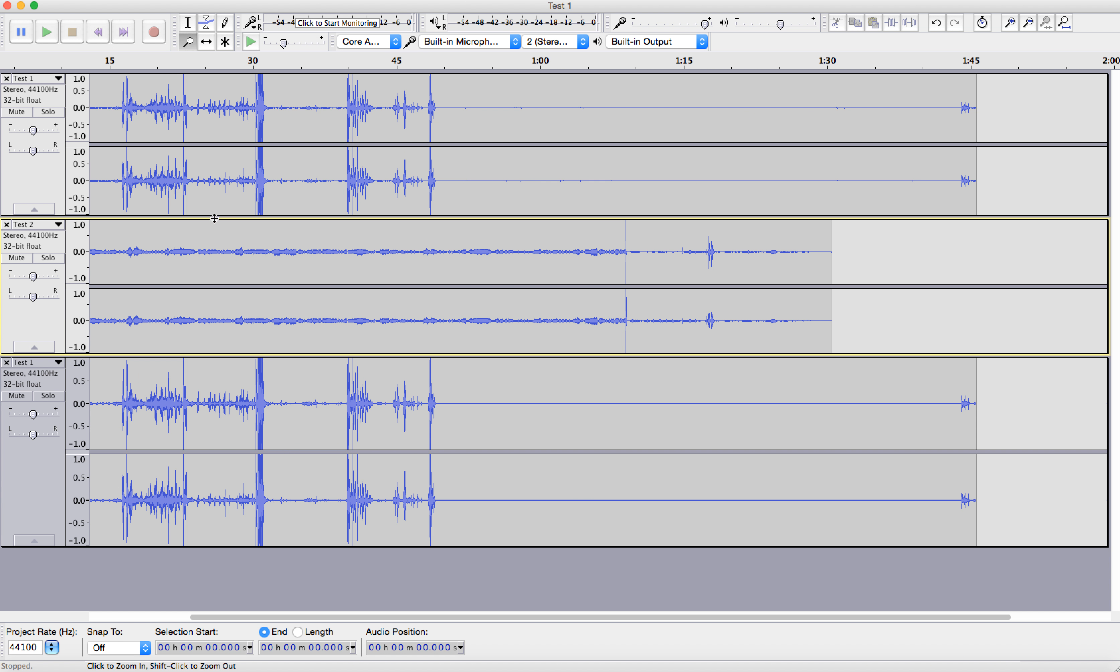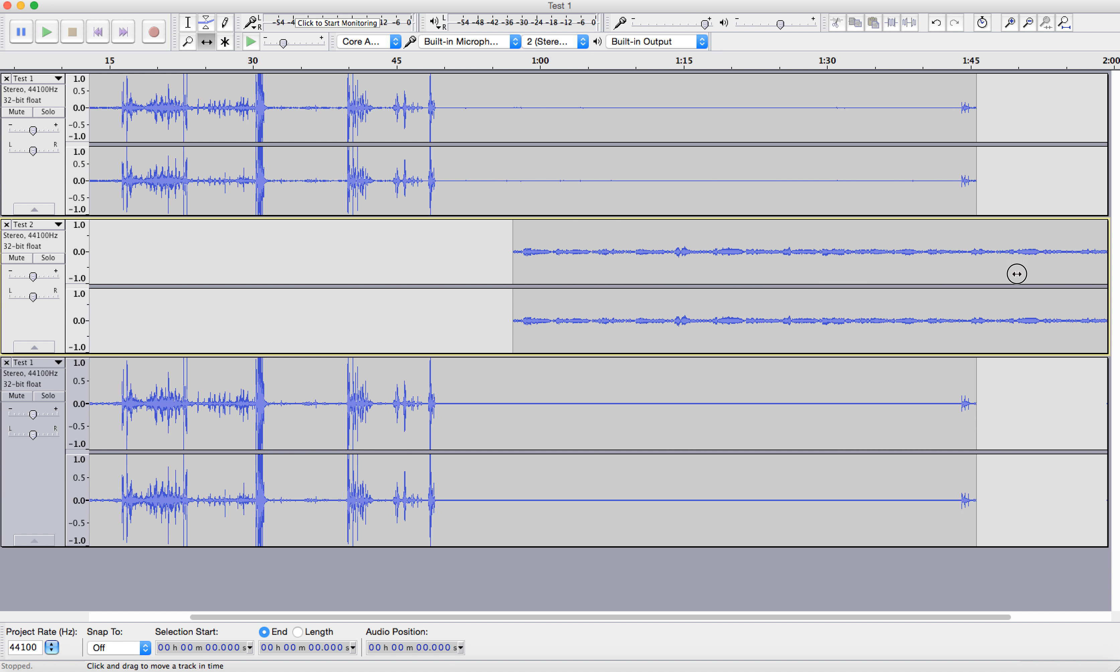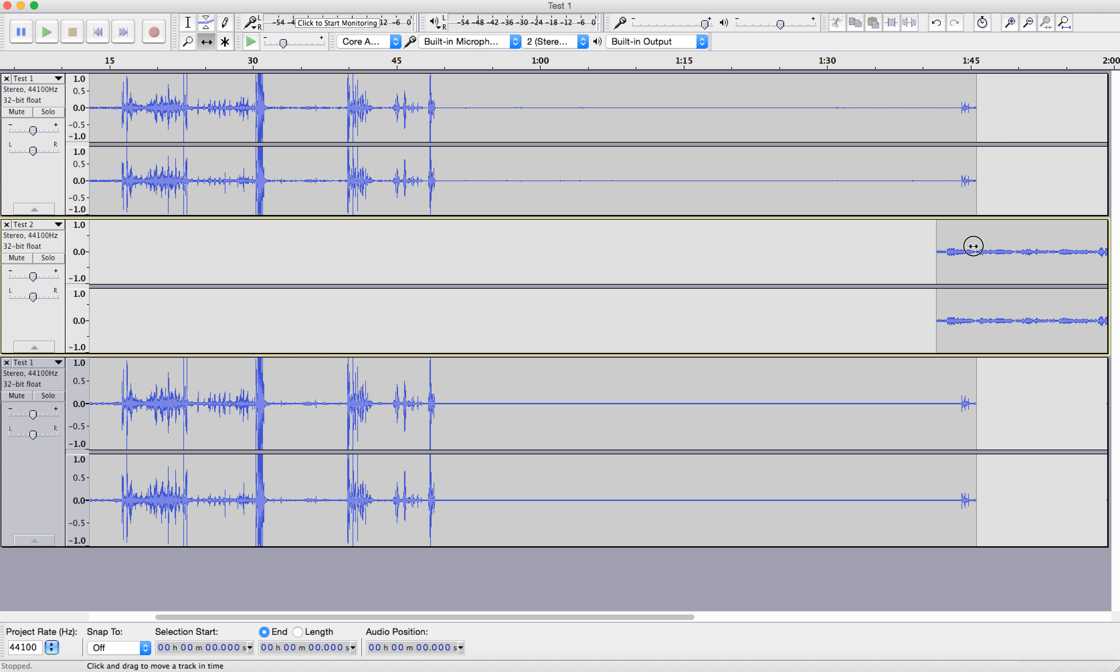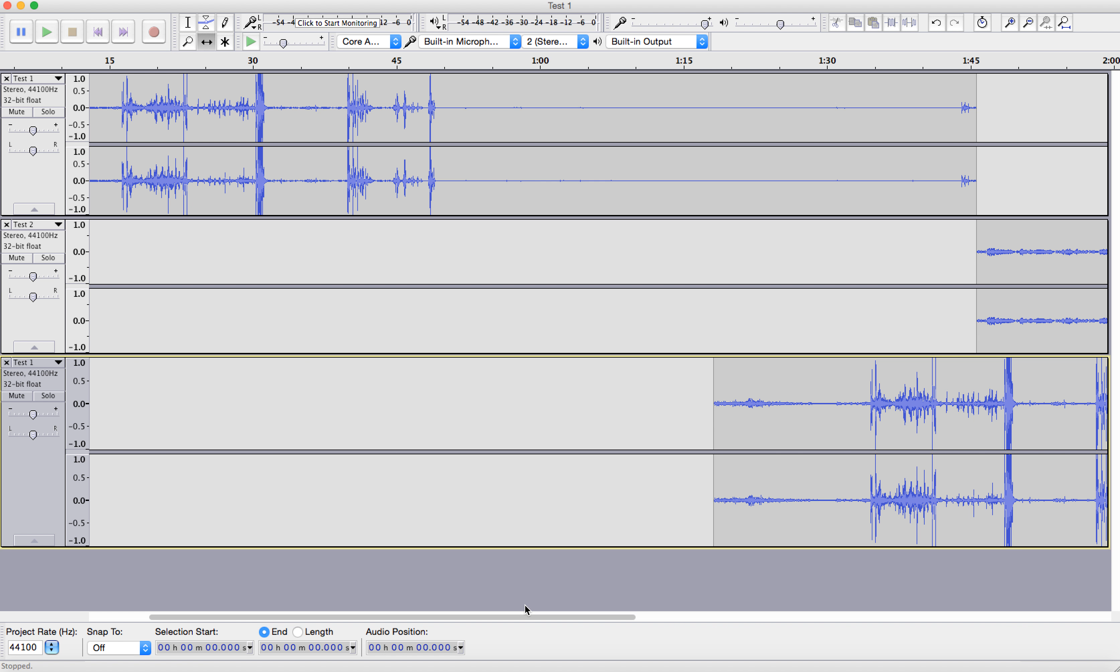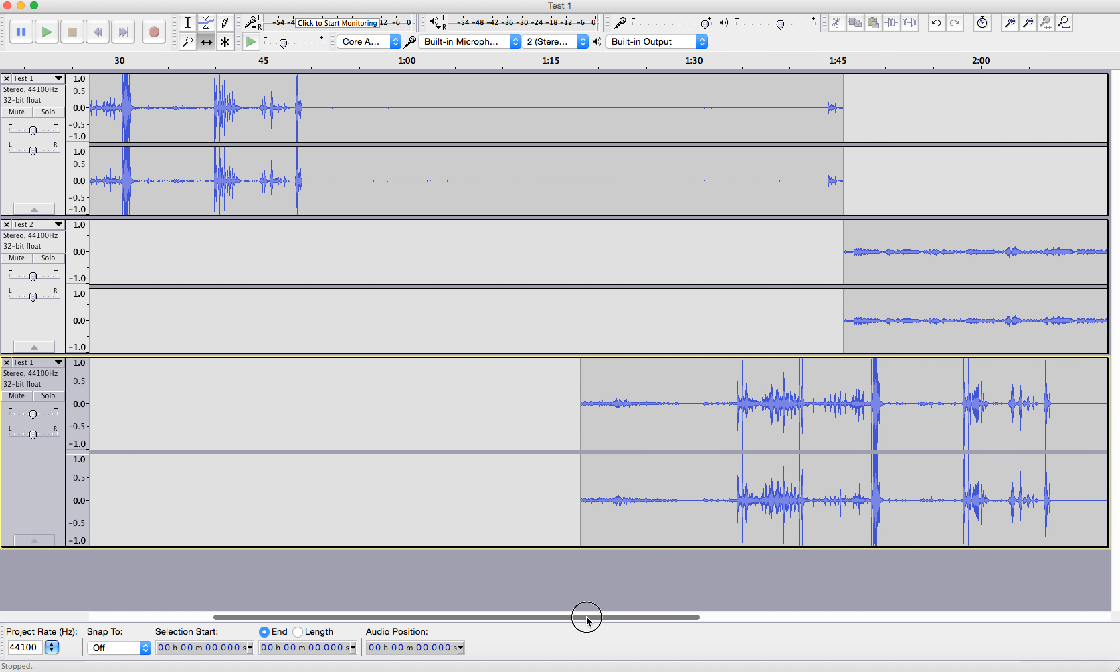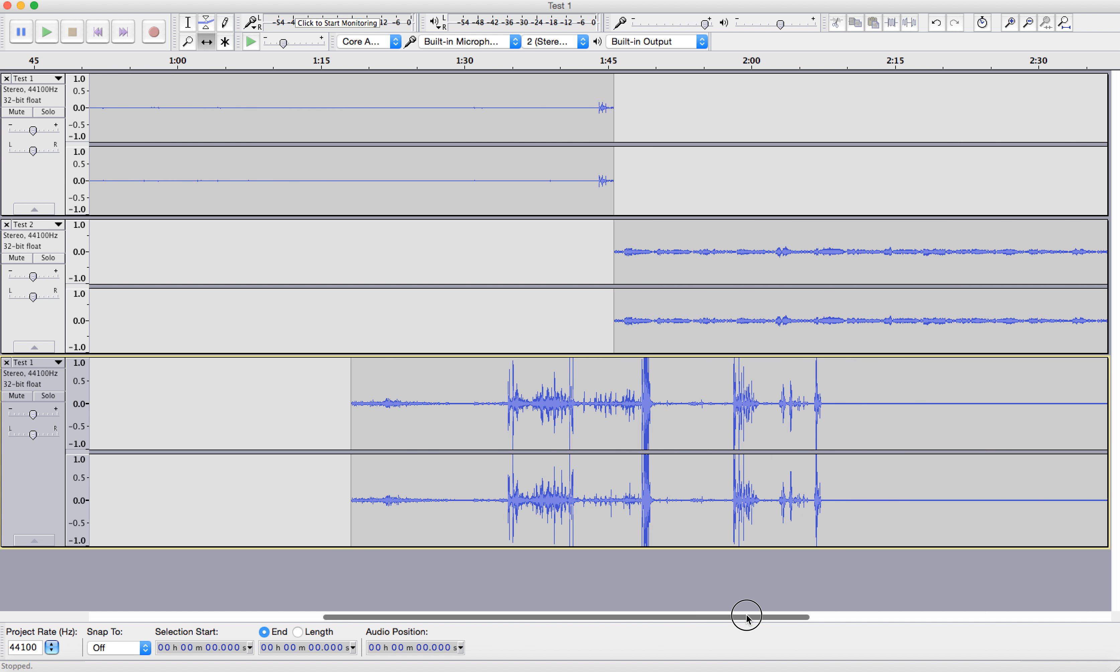So now what we do is we switch to the time shift tool. And then we just grab this and we move it until we see the yellow line showing that it lines up. And it's amazing how simple it makes this.